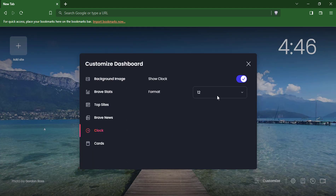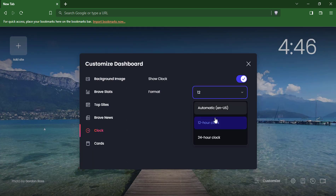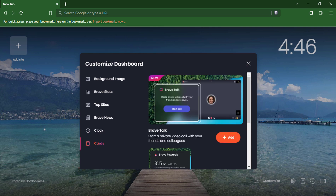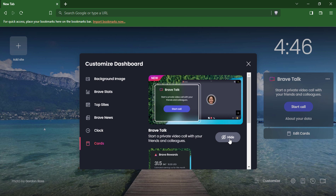Clock: This displays a clock on the new tab page. Cards: This displays a list of cards that can provide you with information or perform actions, such as showing the weather or translating a webpage.